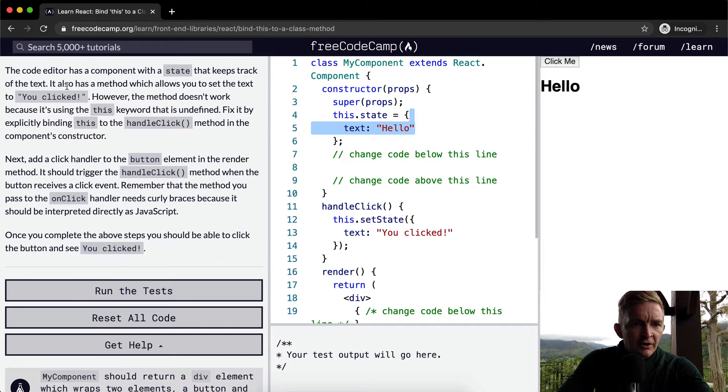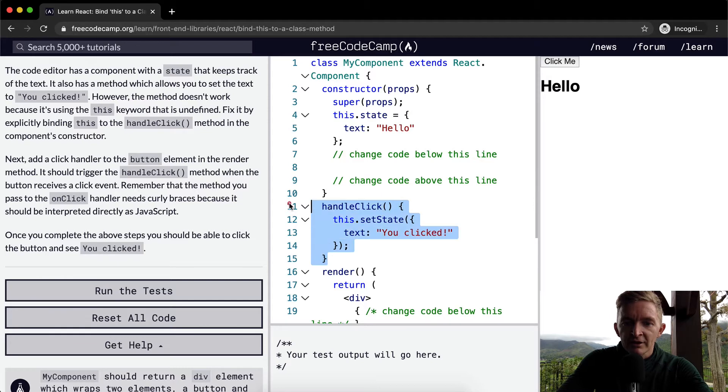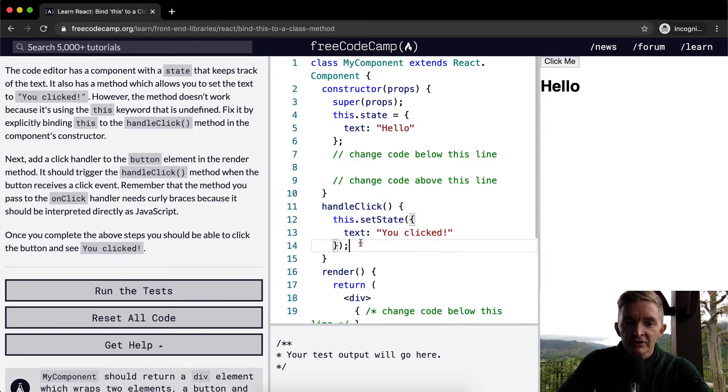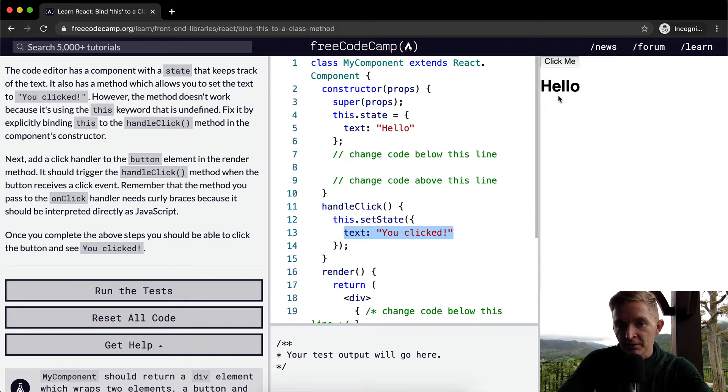It also has a method which allows you to set the text to you clicked. So here we have a handleClick event which we can say this.setState so it makes this state change to you clicked instead of probably hello.